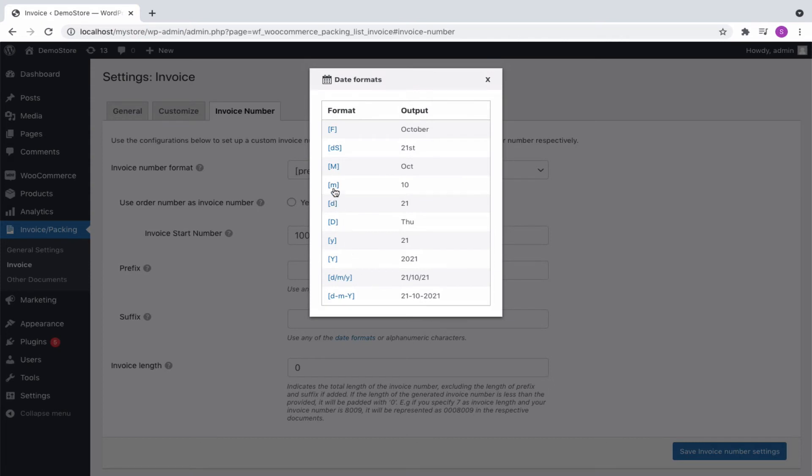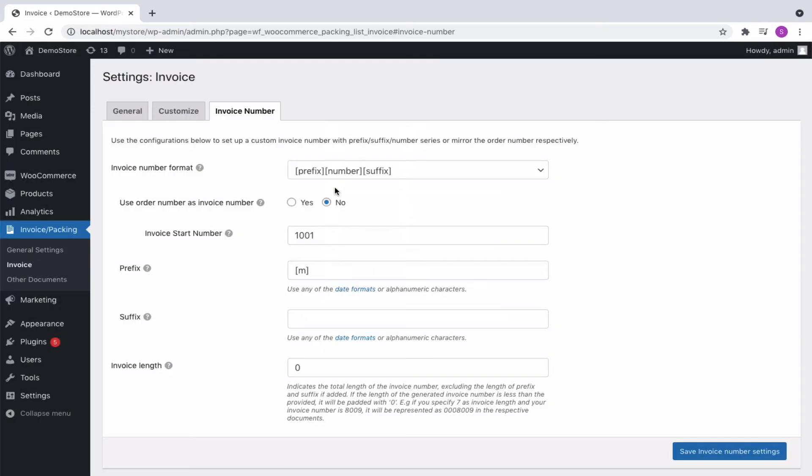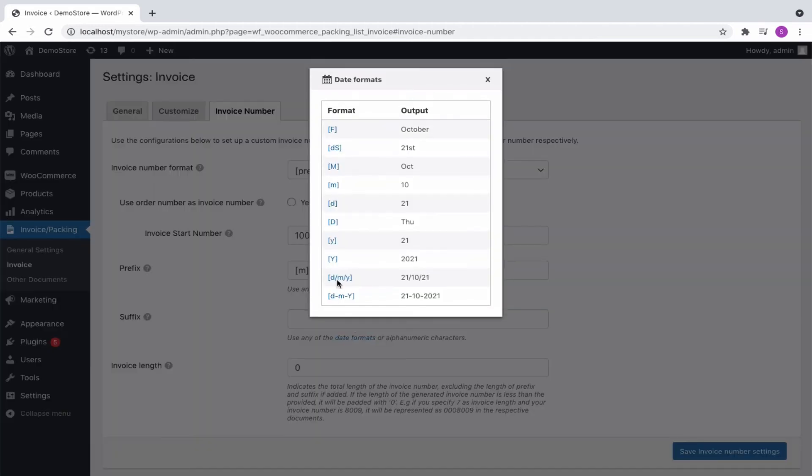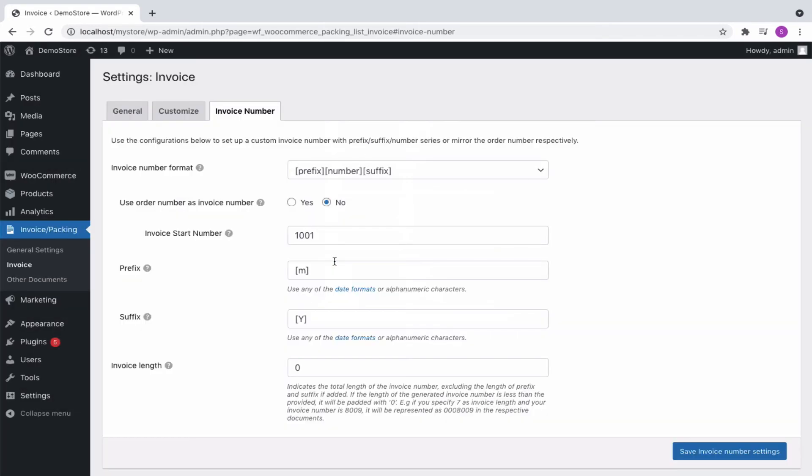We will go with the prefix to be as, am, referring to the numerical form of the active month and the suffix as, y, referring to the numerical form of the active year.